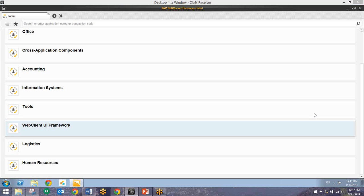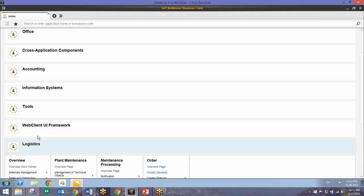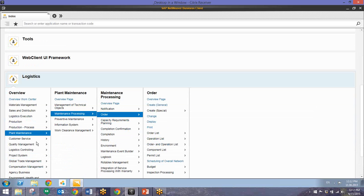So we'll begin in our dashboard right here and we'll go to logistics and this is where we'll go to create this plant maintenance order. So we'll go to plant maintenance, maintenance processing order, and then we'll go to create.